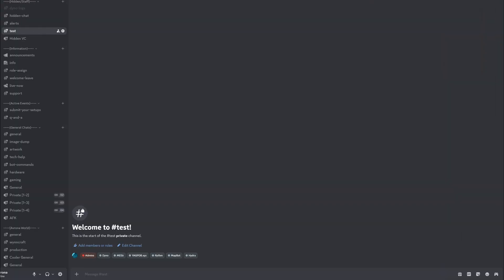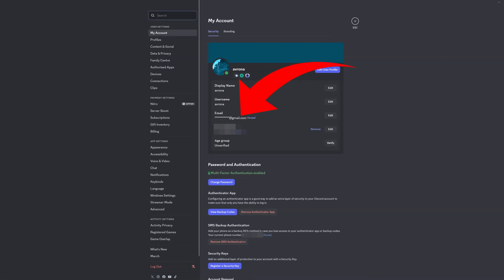Starting on desktop, all you have to do is click on the cogwheel icon in the bottom left to be taken to User Settings, and there you'll see your email address listed on the very first page. Keep in mind that it will be starred out, at least the first part, until you click the reveal button — a safety precaution for people who are streaming or sharing their screens with others.